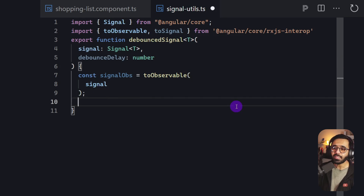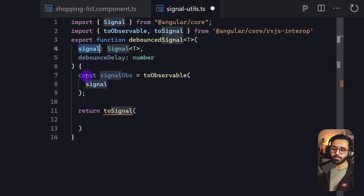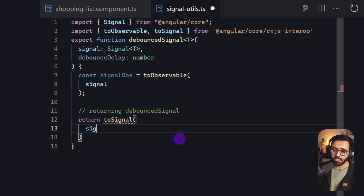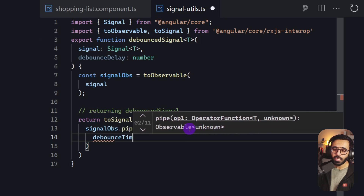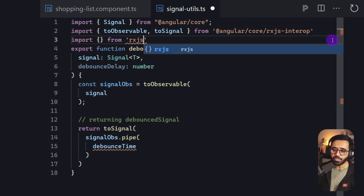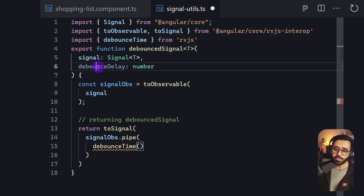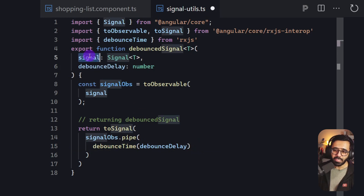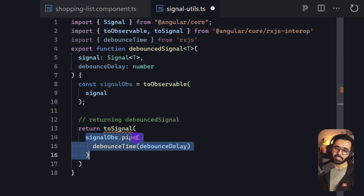Then we return a signal by calling toSignal. For the magic, we take signalObservable and pipe it using the debounceTime operator from RxJS, passing our debounceDelay value. So the full flow is: take the signal, convert it to an observable, pipe with debounceTime, and return the result as a signal via toSignal — which becomes our debounced signal.